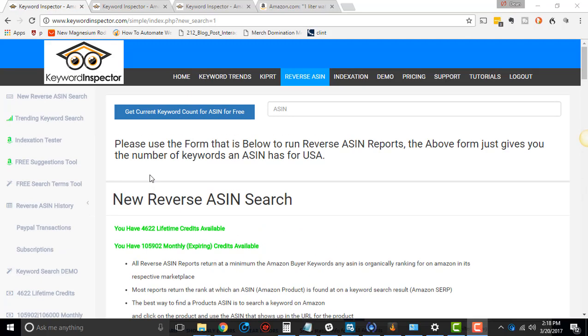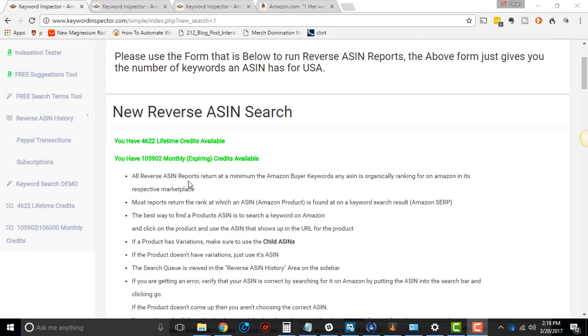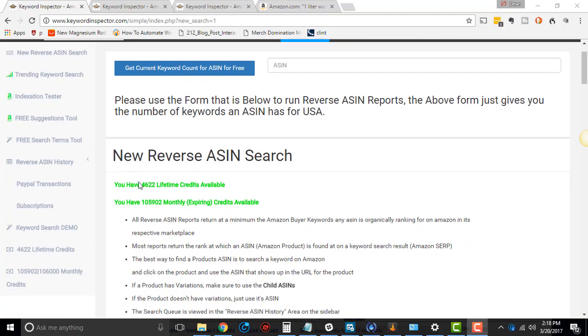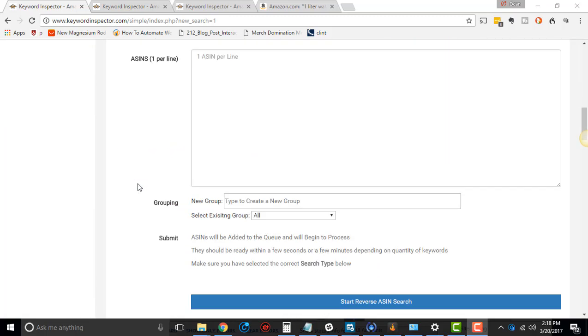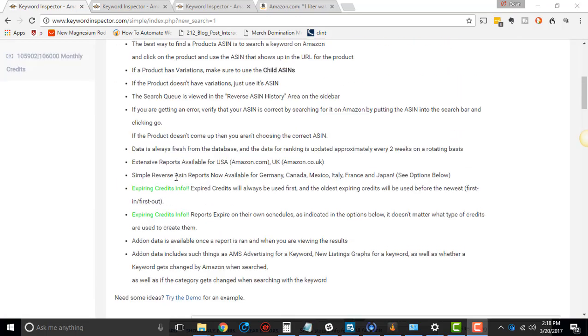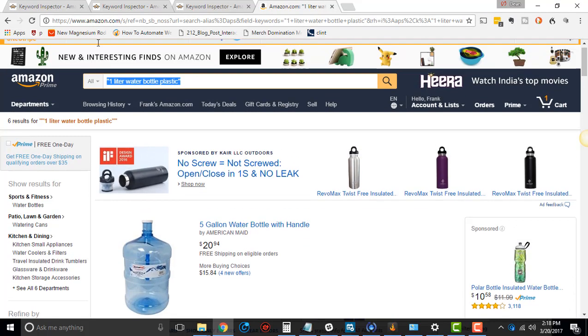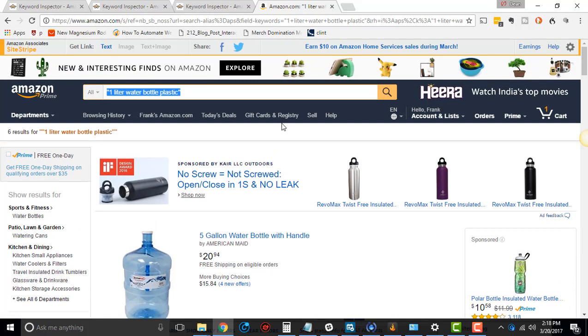So I've done a couple of different Keyword Inspector tutorials, and you can check those out if you haven't. I go more into actually running reverse ASIN searches and everything like that. So go check those out if you haven't already. Let's go get an ASIN to use real quick for reverse ASIN.